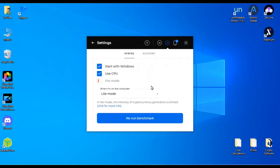But if you go up in here to settings, you can start it with Windows. I don't run it with Windows. We're just using a CPU because we don't have a dedicated graphics card. Otherwise we'd have the option as well.